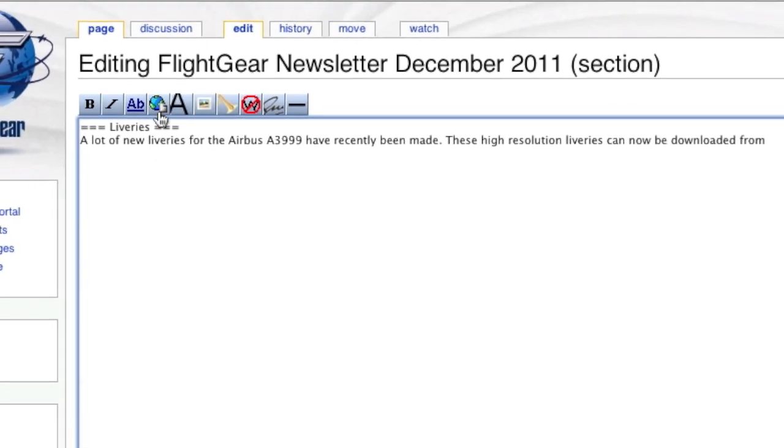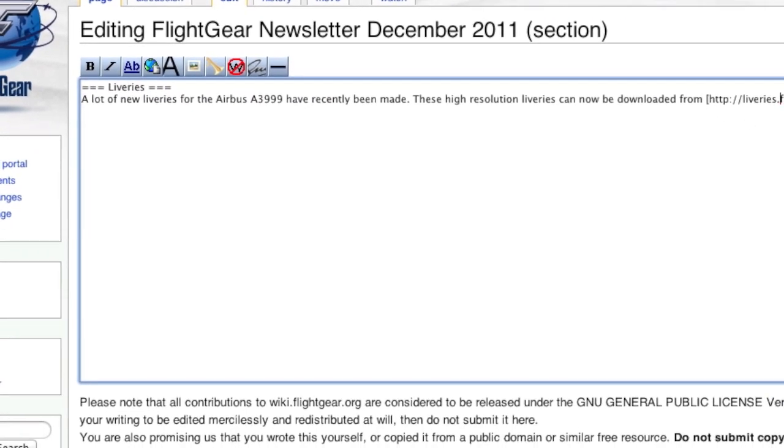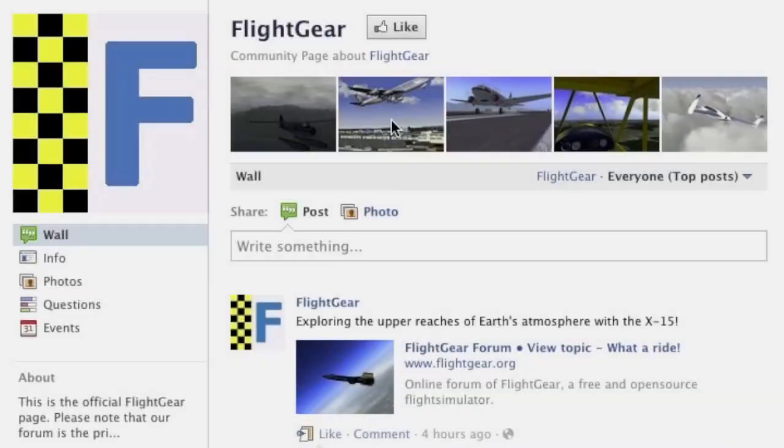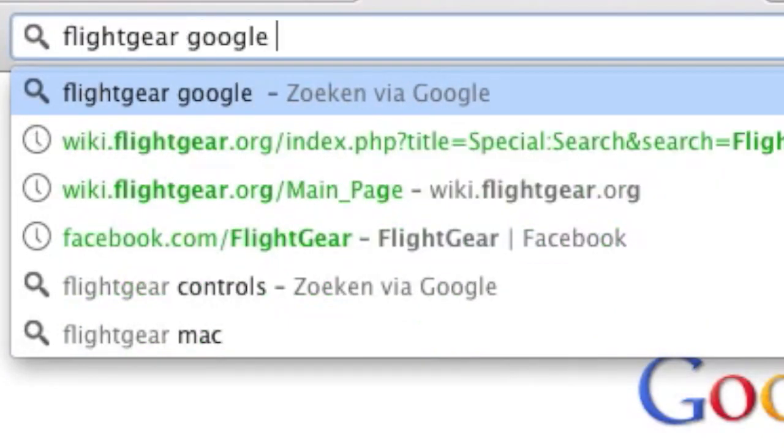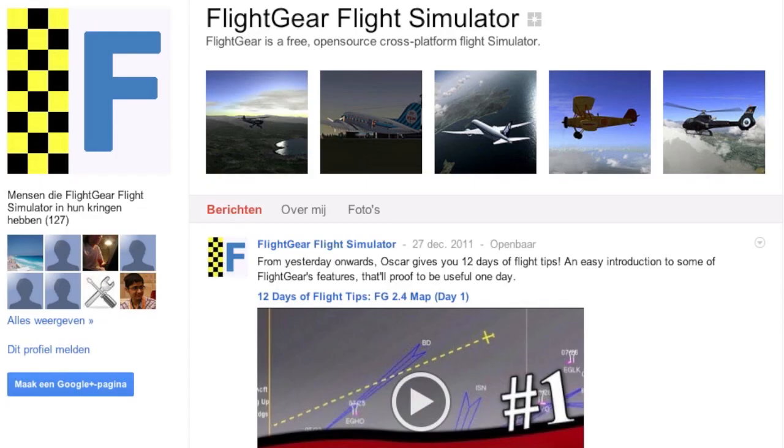Oh, by the way, have you already checked out FlightGear's Facebook and Google Plus pages? You definitely should because they're pretty awesome. We'll see you soon.